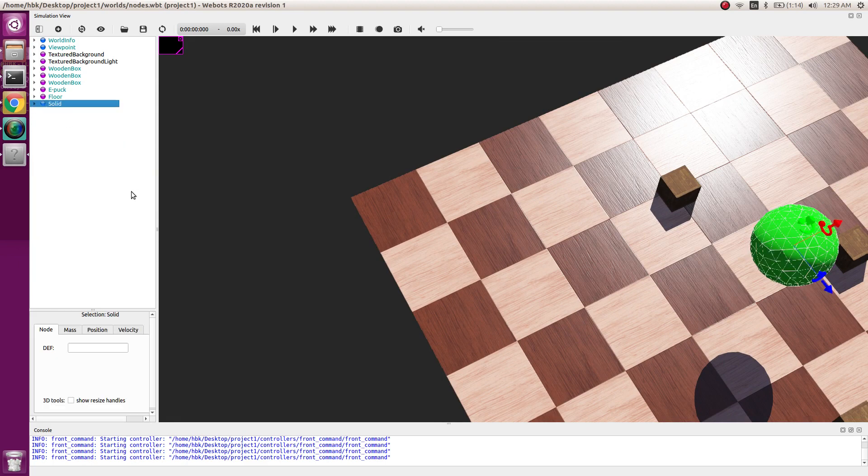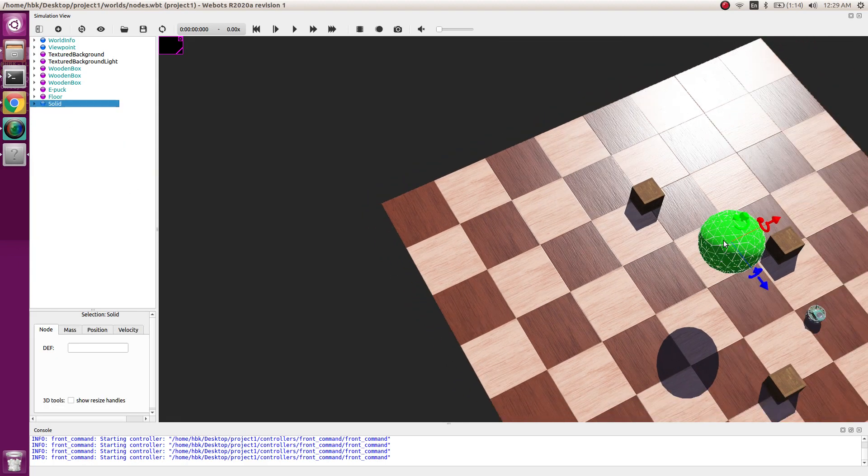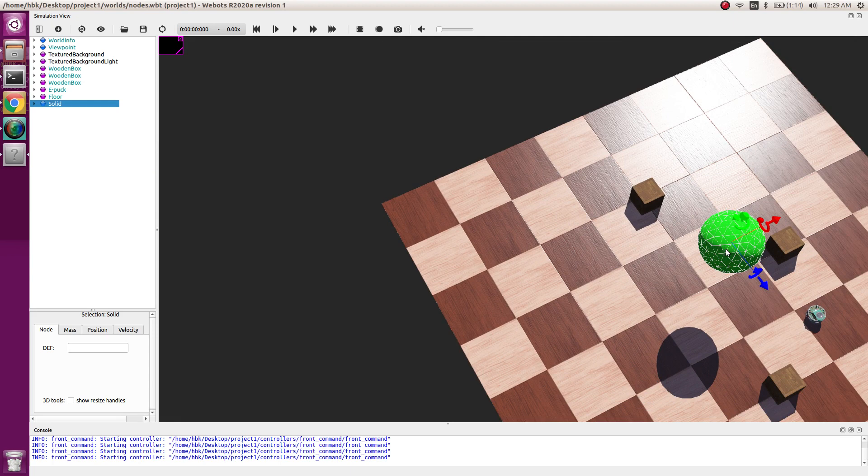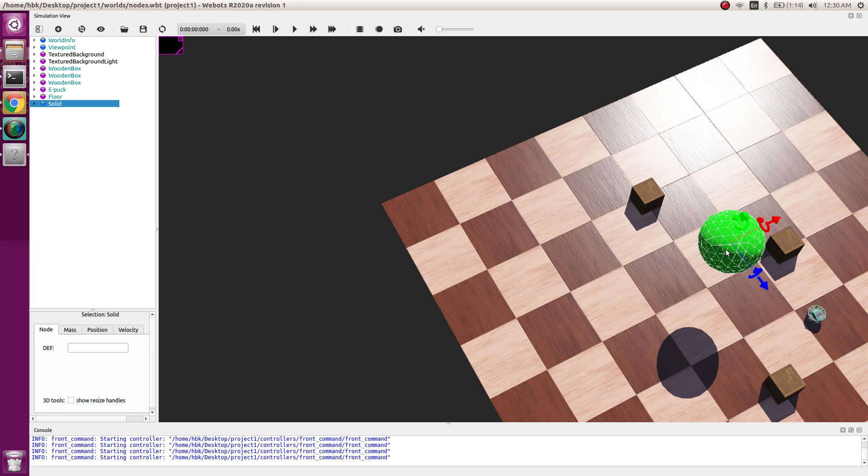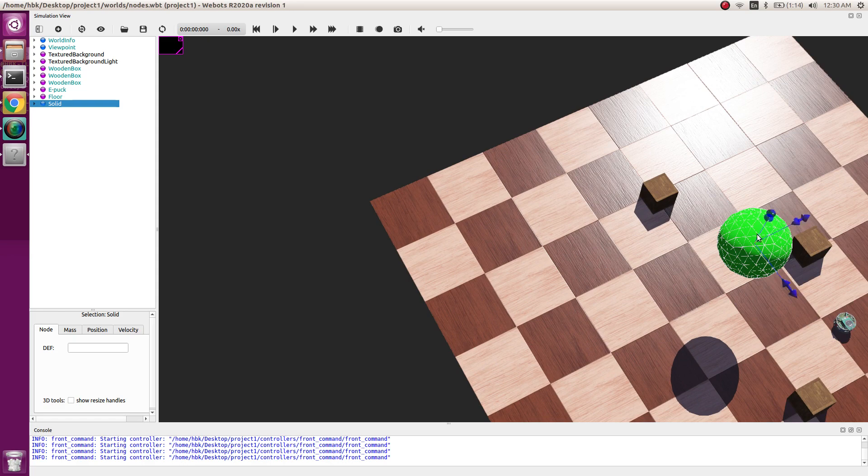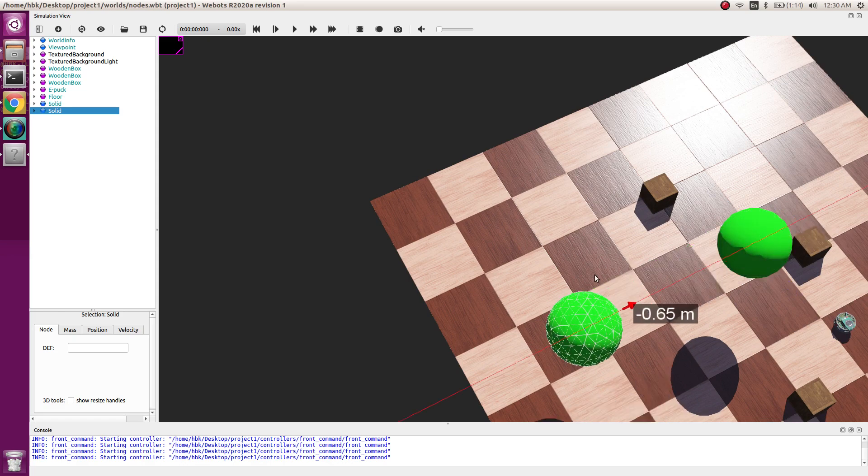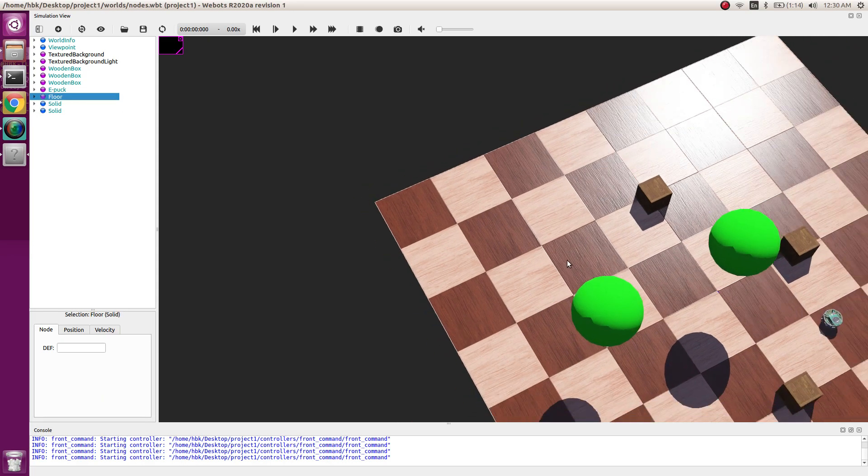Whenever possible keep the subdivisions low if not required. Now if I want to make one more sphere, as most of you must have guessed correct, we use Ctrl+C and Ctrl+V. So now we have two spheres.